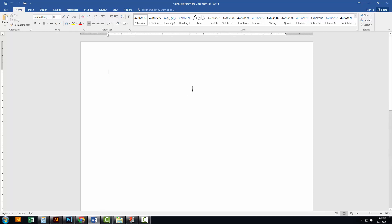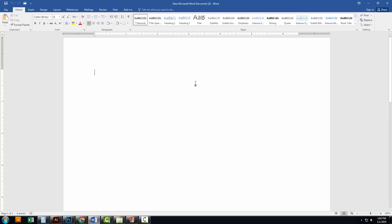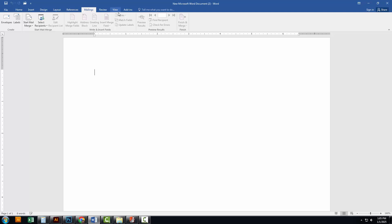Open Microsoft Word on your computer to begin the process. Once Word is open, go to the menu bar at the top and select the Mailings tab.